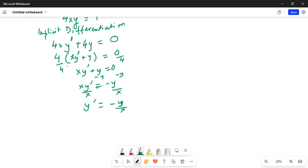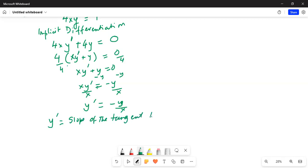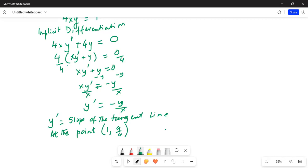This is the derivative of y with respect to x, which is the slope of the tangent line. So y-prime equals the slope of the tangent line. At the point (1, 9/4), where x is 1 and y is 9/4, y-prime — the slope of the tangent line — is equal to minus y over x.